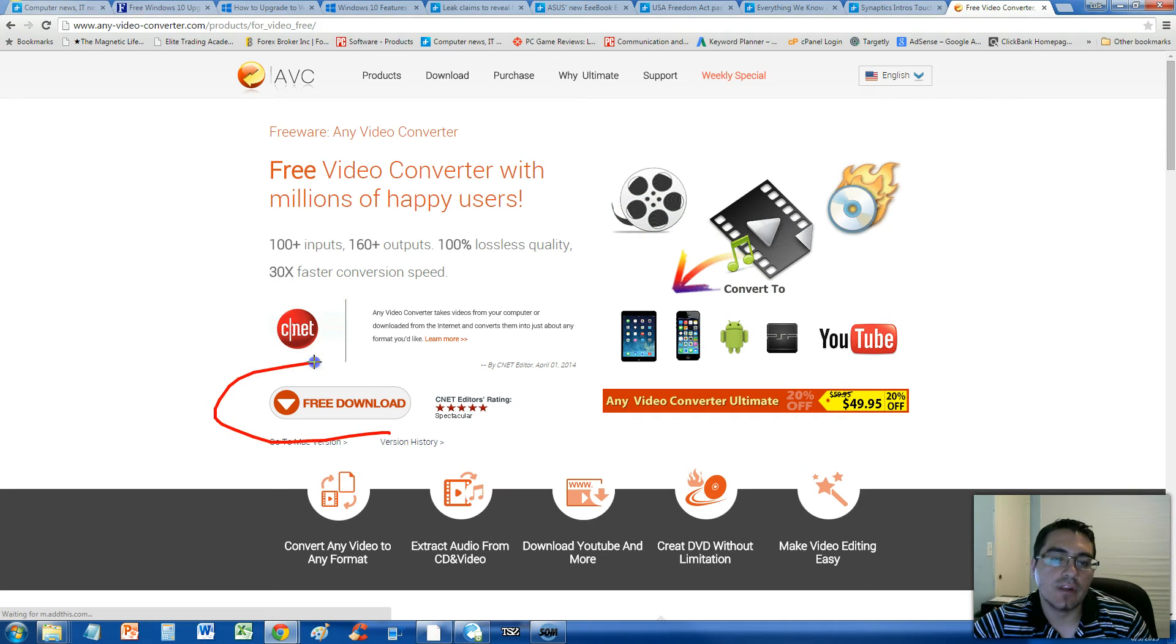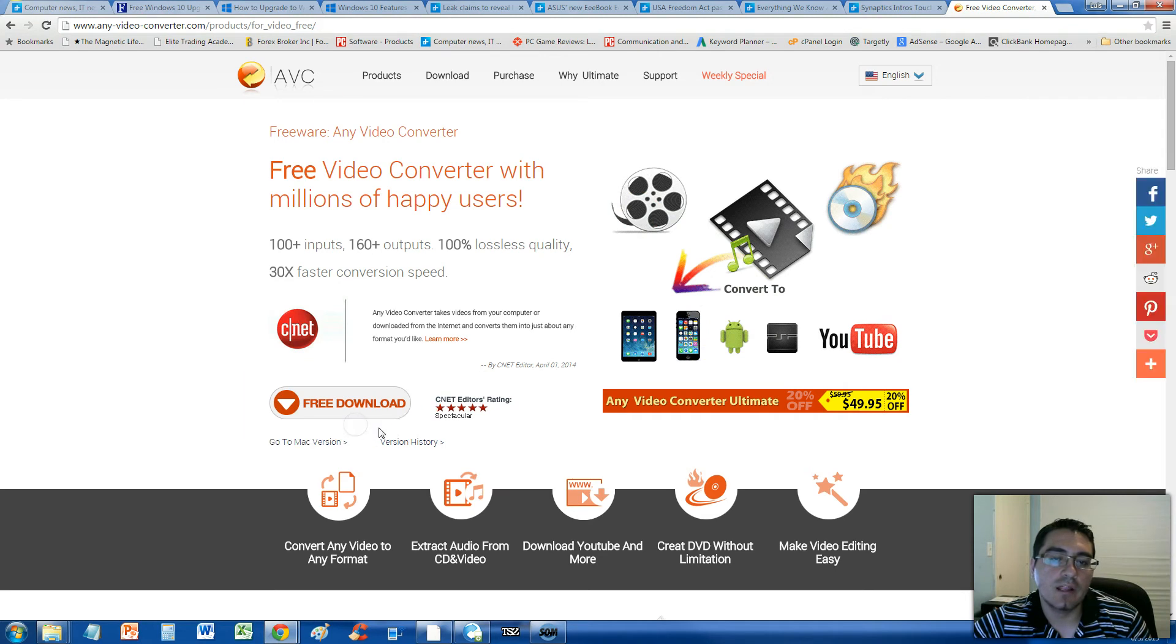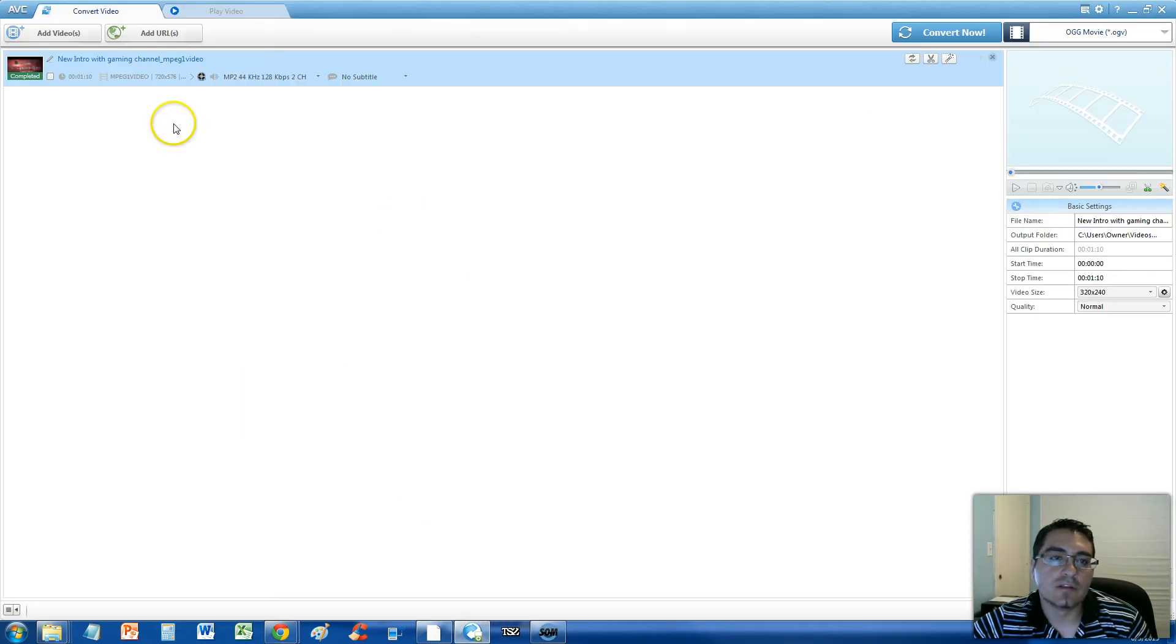Then click on the free download button, and once you download it, this is what it looks like here.